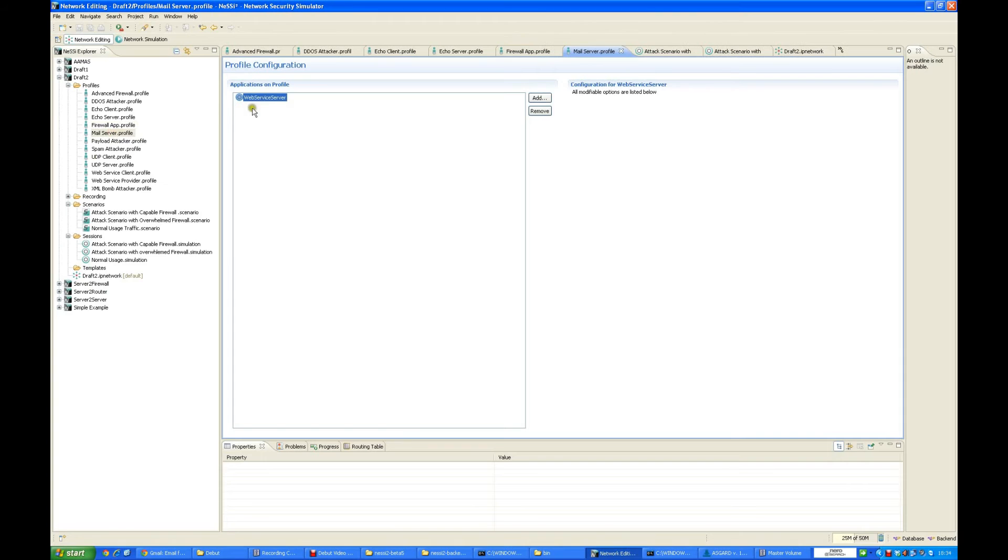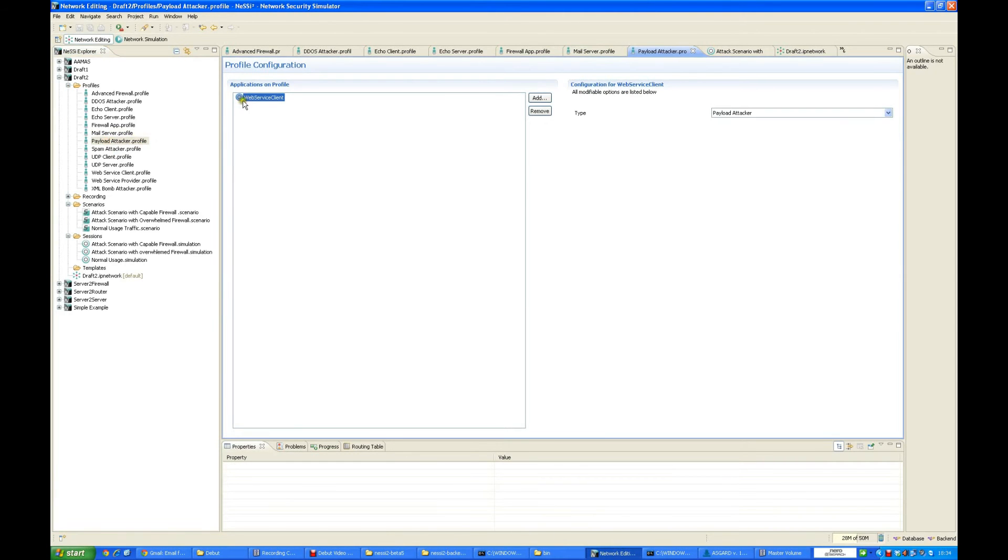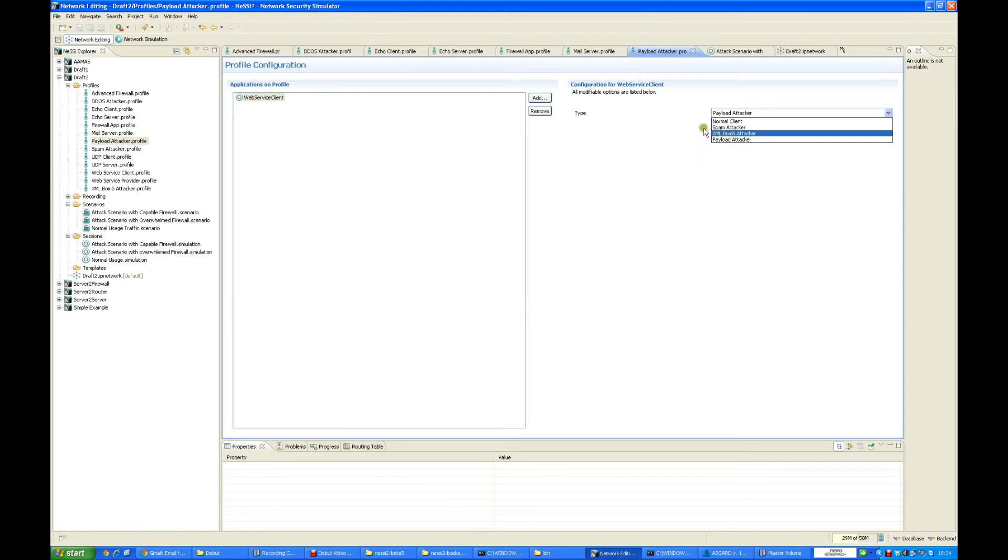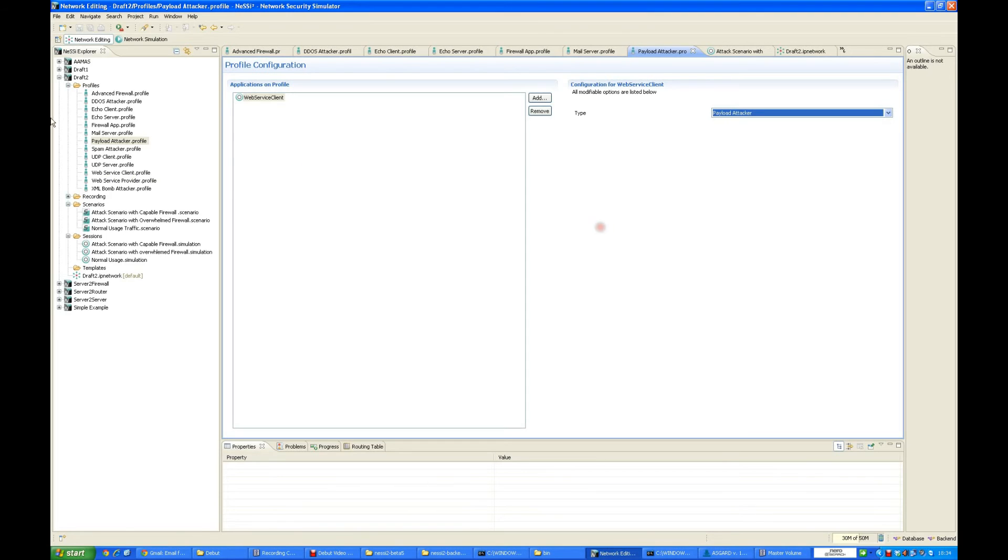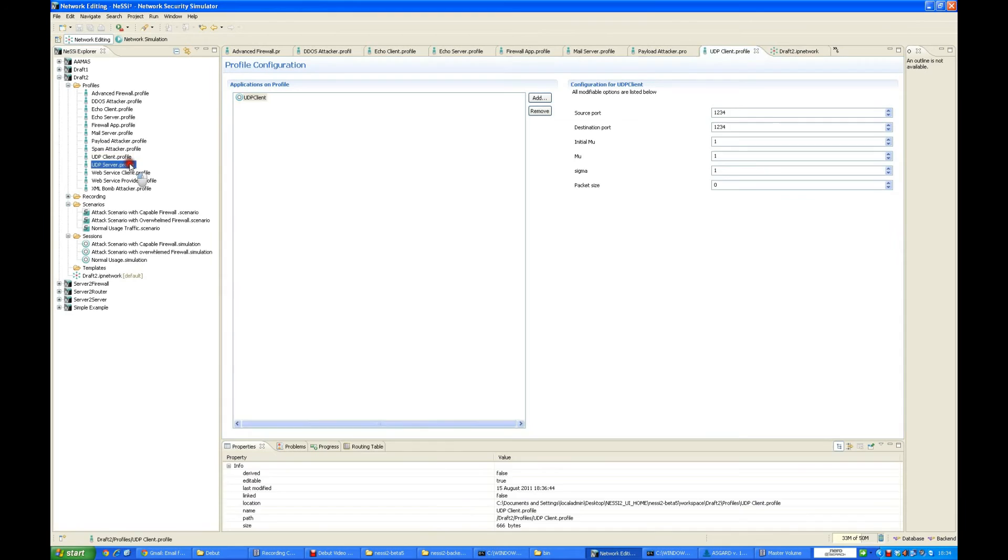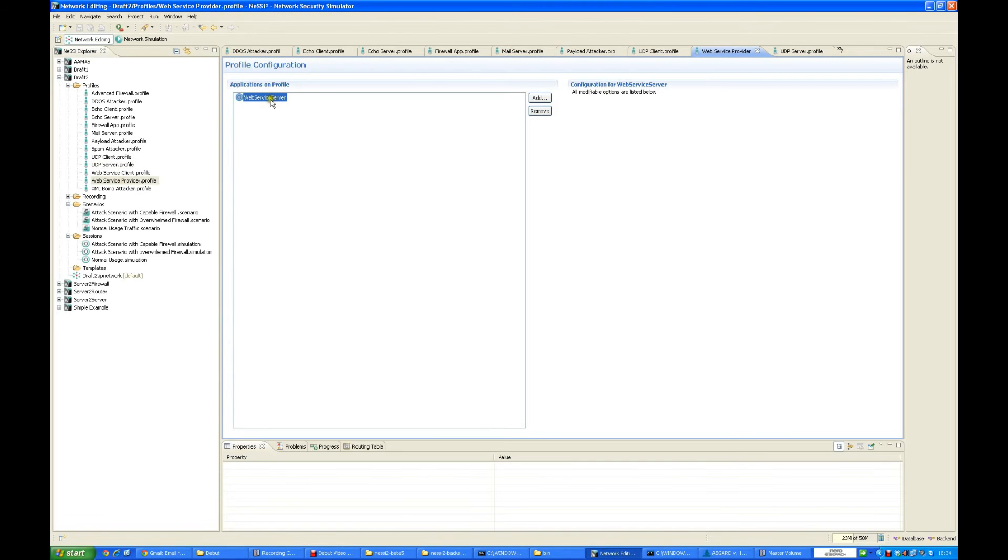We also have an XML firewall which handles various XML attacks. The mail server is just a web service server application which handles server-based requests. We have a payload attacker profile - it's a web service client application where we can select payload attacker as the type. Similarly, we have an XML bomb attacker, a spam attacker, a web service client which is just a normal client, a UDP client, a UDP server which handles those UDP client requests, and a web service provider which handles web service client requests.